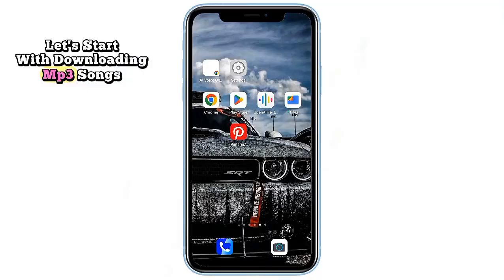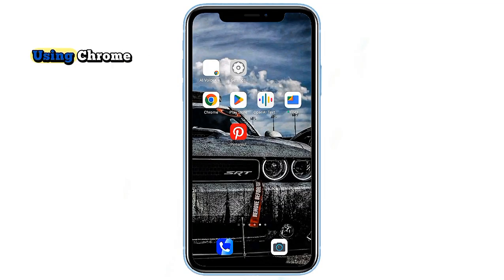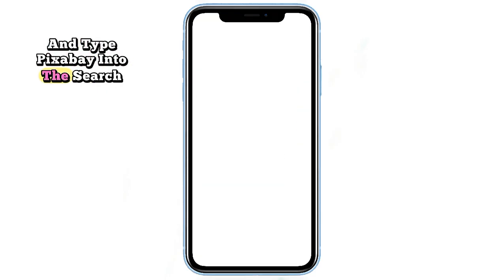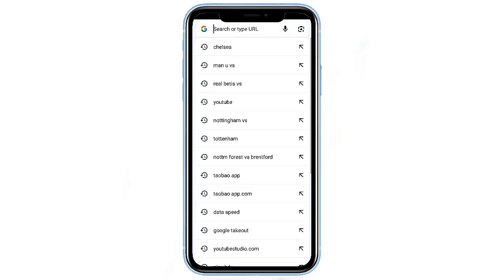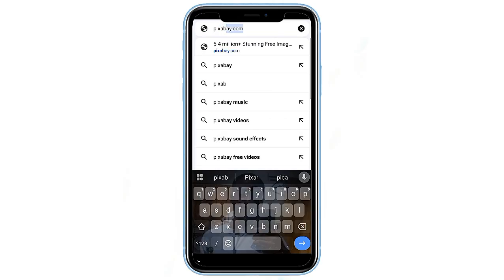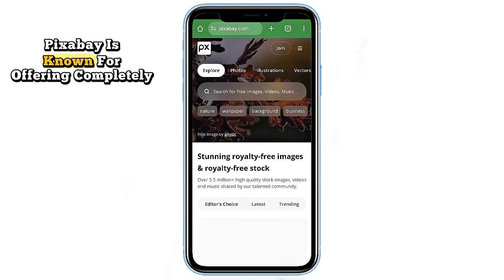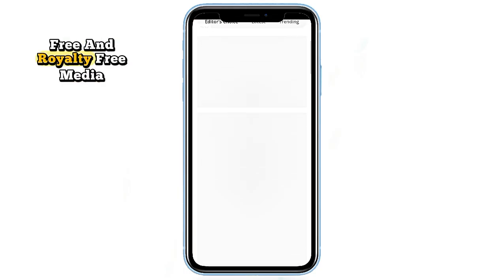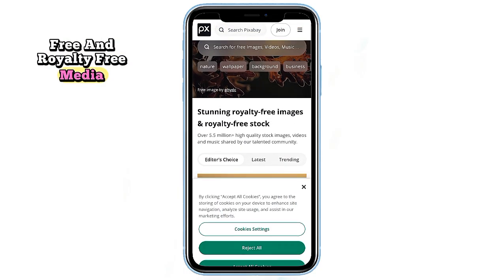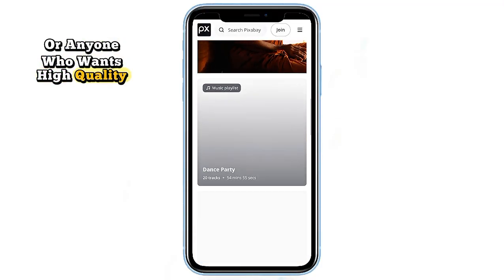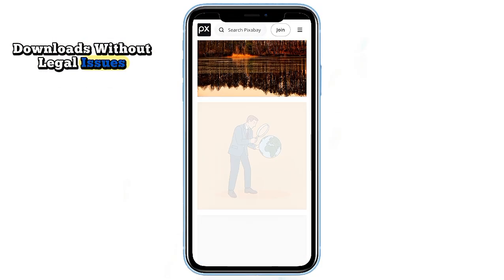Let's start with downloading MP3 songs using Chrome. Open the Google Chrome app on your phone and type Pixabay into the search bar. Tap on the official Pixabay website from the search results. Pixabay is known for offering completely free and royalty-free media, which makes it perfect for content creators or anyone who wants high-quality downloads without legal issues.